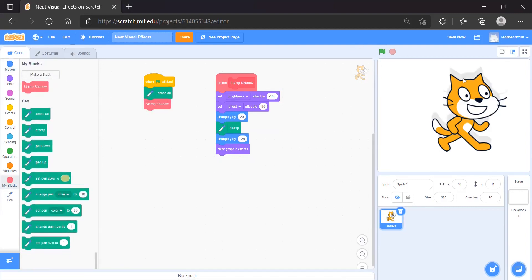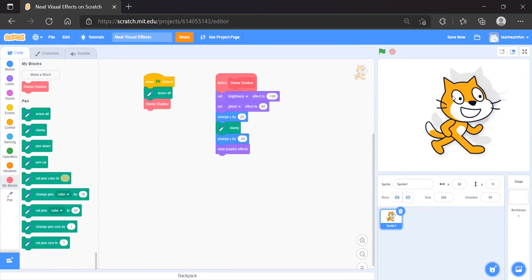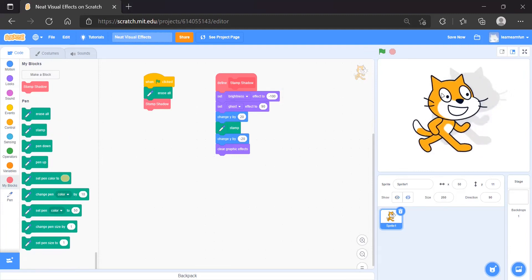Let's run it. You can see the shadow appearing. We did it the opposite way, so it should be minus 20 first and then plus 20. Now it looks better — you can see how great it looks!